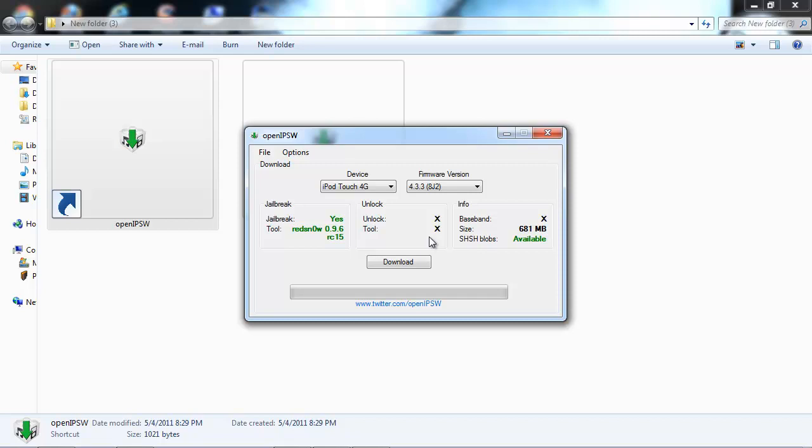It says yes and it tells you the tool which is redsn0w RC15. It lets you know if you can unlock or not. Well that's why those are X because obviously it's an iPod touch.